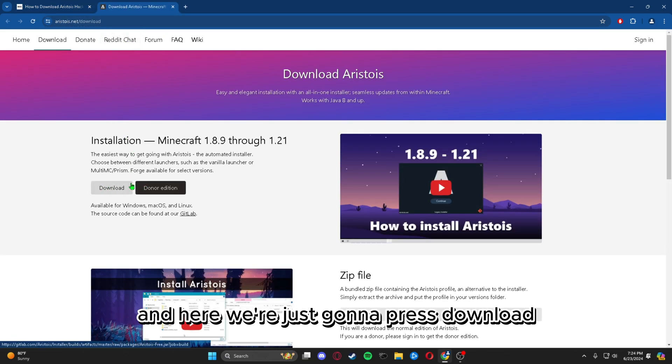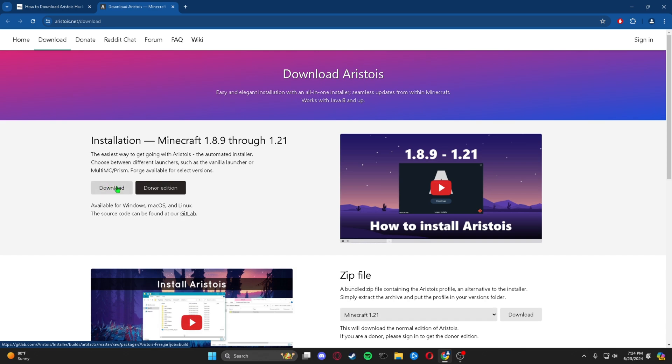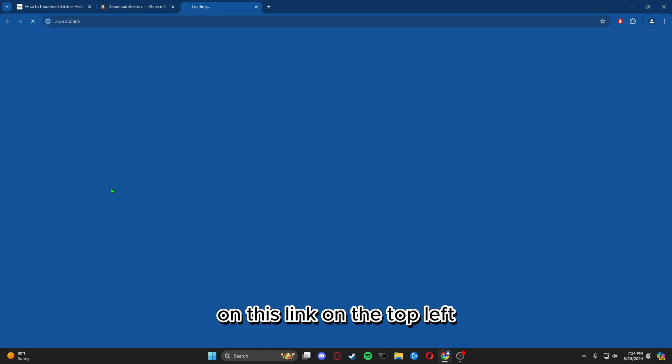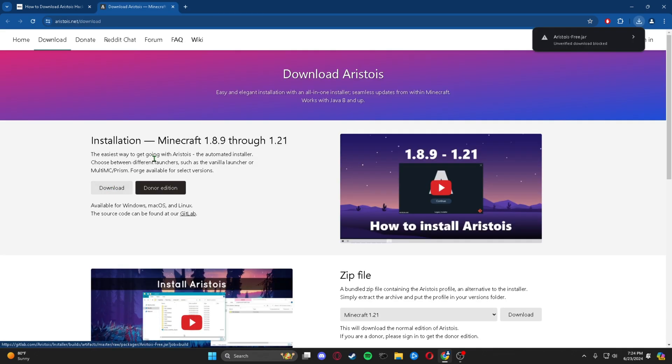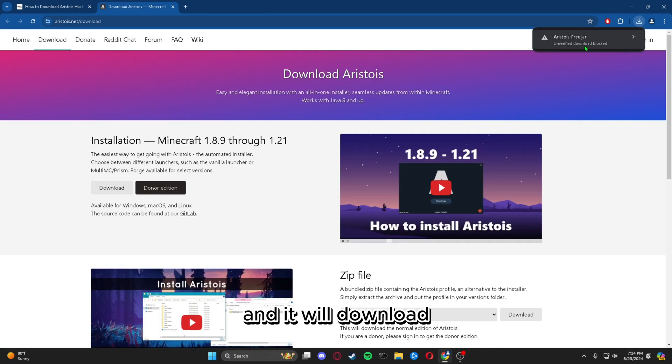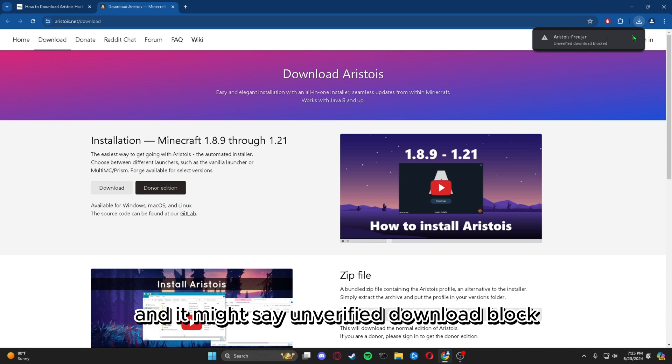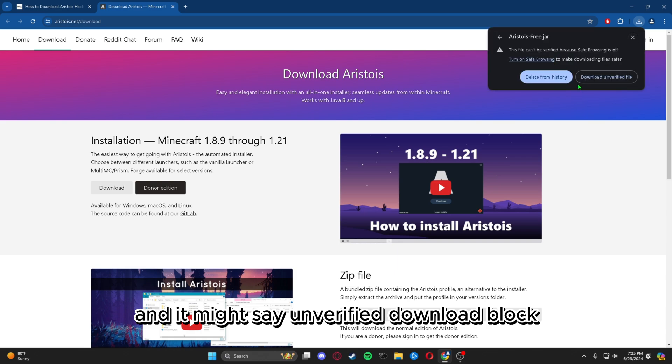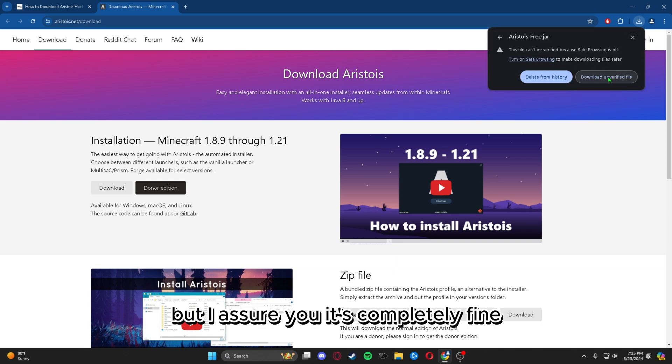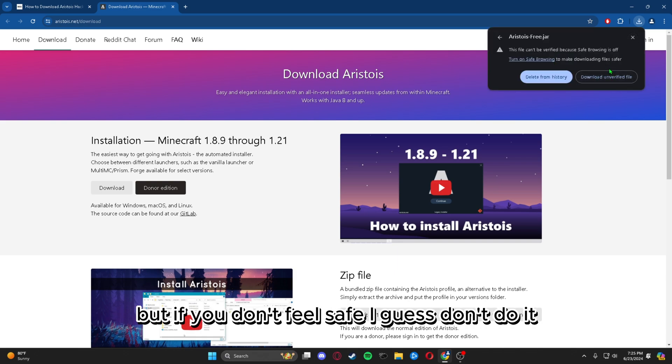Here we're just going to press download on this link on the top left and it will download. It might say unverified download block, but I assure you it's completely fine. But if you don't feel safe, I guess don't do it.